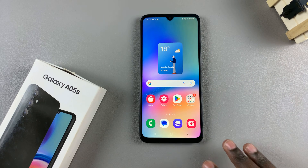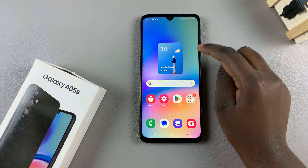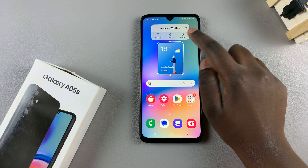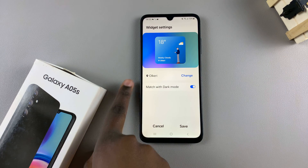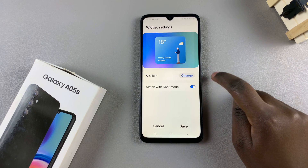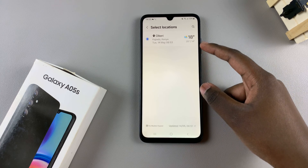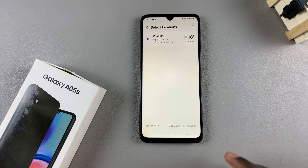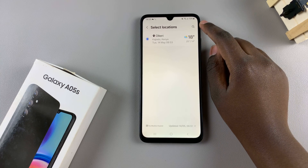To customize the region of your weather widget, simply long press on it, then select settings. In settings, you should see the current location. Tap on change. Then if you have other locations listed, you can select from this list. Or if you want to add a different location, tap on the search icon.